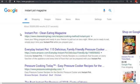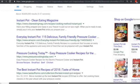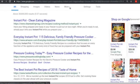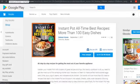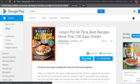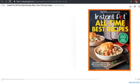I typed in 'instant pot magazine' and found 'Instant Pot's All-Time Recipes.' Let's open that and click the free sample. We can see 'Instant Pot's All-Time Best Recipes' — so you could do something like 'all-time best chicken recipes' or 'instant pot — all-time best chicken recipes' or 'all-time best chicken instant pot recipes.'